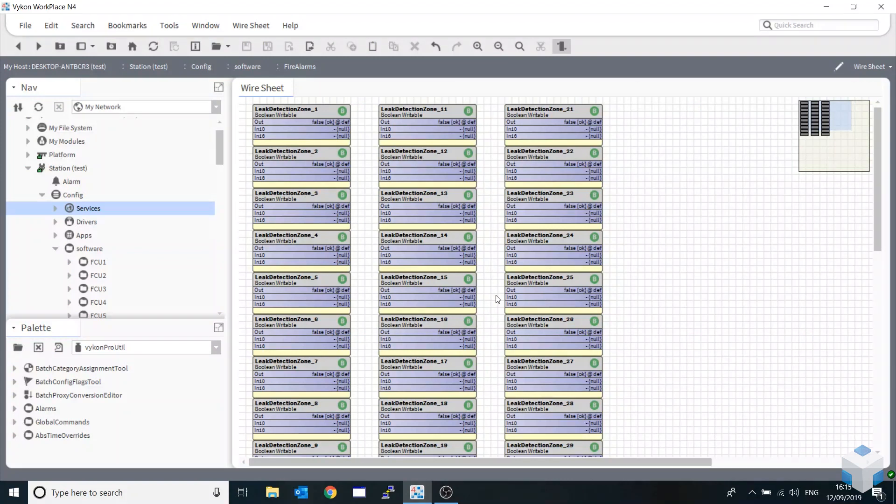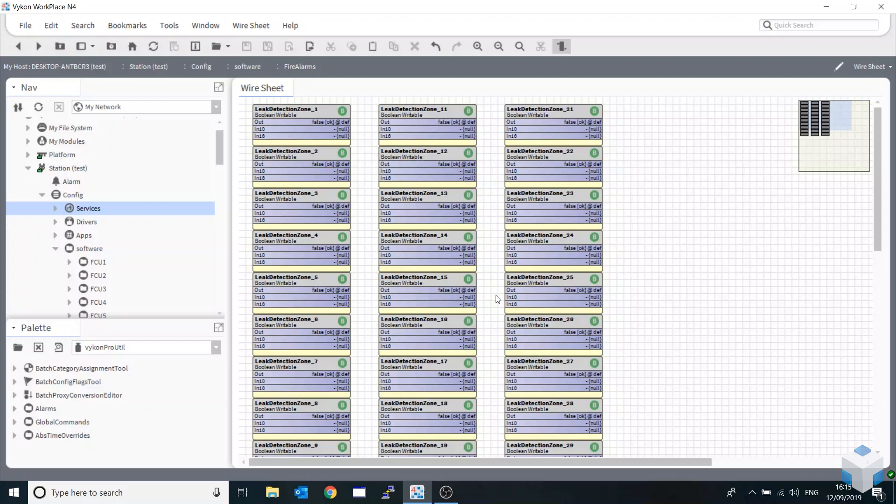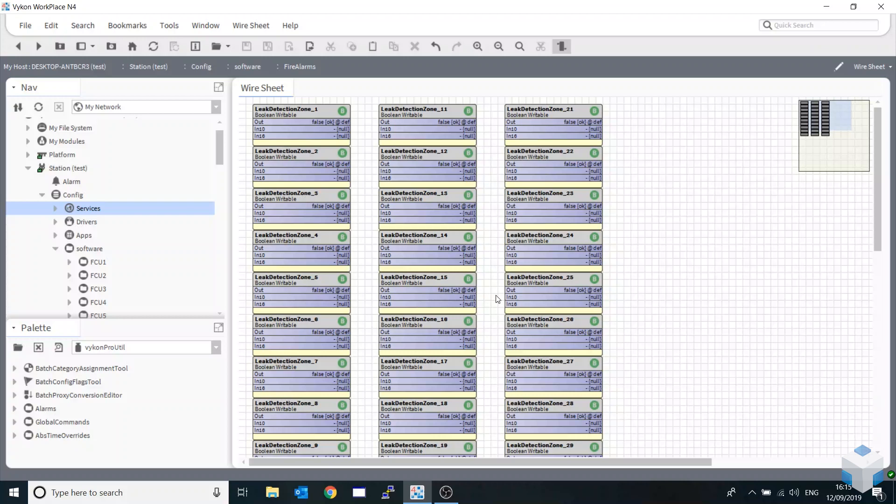Hi there, welcome to One Site Solutions YouTube channel, One Site TV. My name is Dan Harris and today I'll be showing you a couple tricks and cheats on how to apply things on mass. We'll be looking at things like adding alarm extensions across multiple blocks in one hit, doing mass global commands using the Vicon Pro utility module, and looking at the program services.